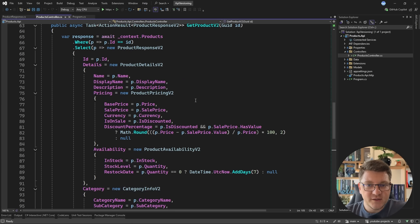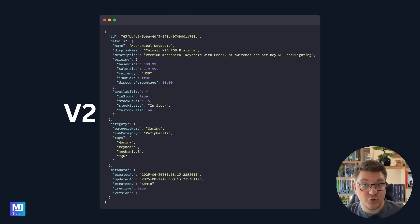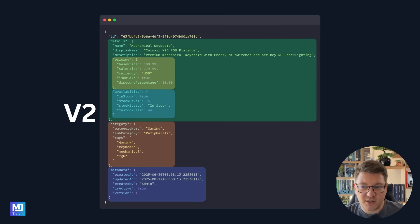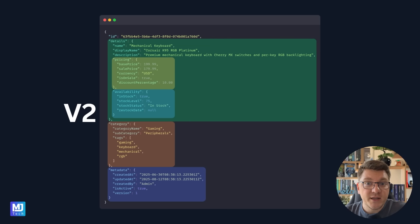Let's take a moment to understand the actual differences between these two representations. The version 1 representation is a simple object with a couple of properties. The version 2 representation is significantly more complicated, with a new details property containing nested pricing and availability objects, as well as a category object and a metadata object. If we just update our API to suddenly return a version 2 representation, we're going to break any clients that depend on the existing old implementation, risking breaking UI applications or any other integrations using our API. So how do we solve this problem?